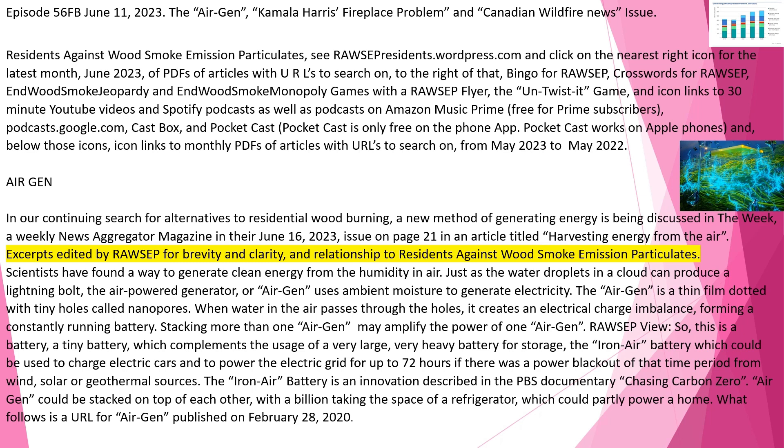Stacking more than one AirGen may amplify the power of one AirGen. Rawsep view: So this is a battery, a tiny battery, which complements the usage of a very large, very heavy battery for storage, the iron-air battery which could be used to charge electric cars and to power the electric grid for up to 72 hours if there was a power blackout of that time period from wind, solar, or geothermal sources. The iron-air battery is an innovation described in the PBS documentary Chasing Carbon Zero.